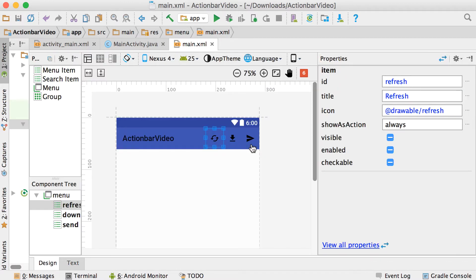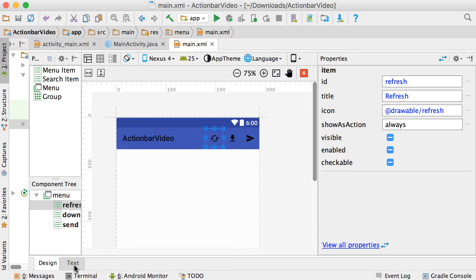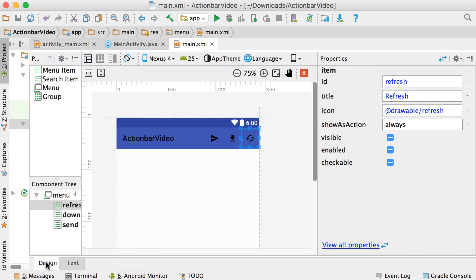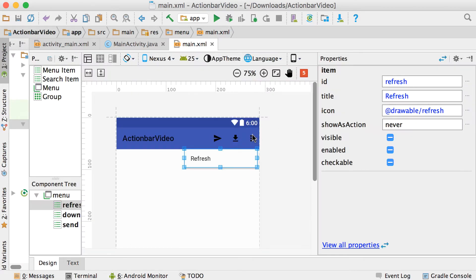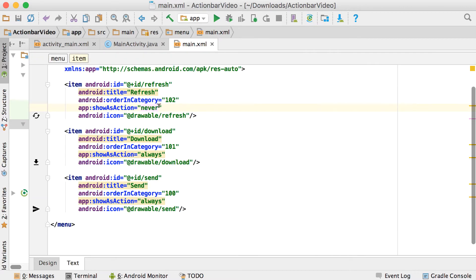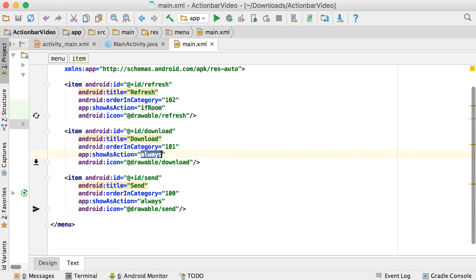The orderInCategory controls how items are ordered in the action bar. If we want send first, give it 100; download second, give it 101; and refresh third, give it 102. For showAsAction you can choose 'always', 'ifRoom', or 'never'. If you choose 'never', that button won't appear in the action bar but will always be in the overflow menu showing its title. Normally we'll say 'ifRoom'.